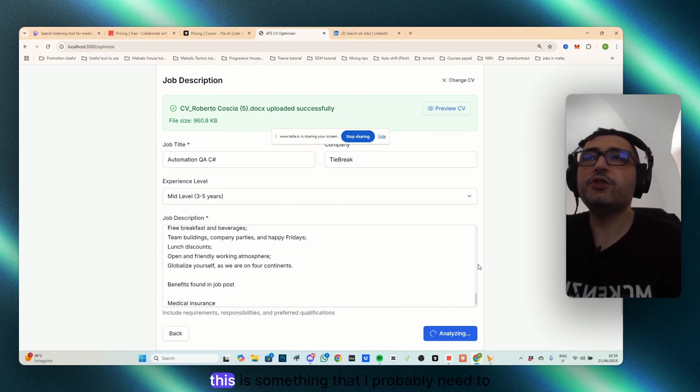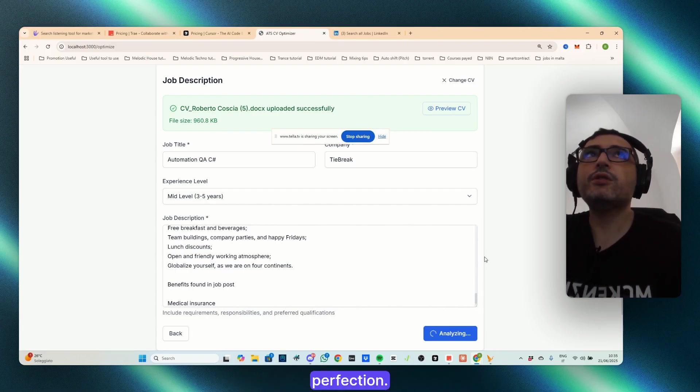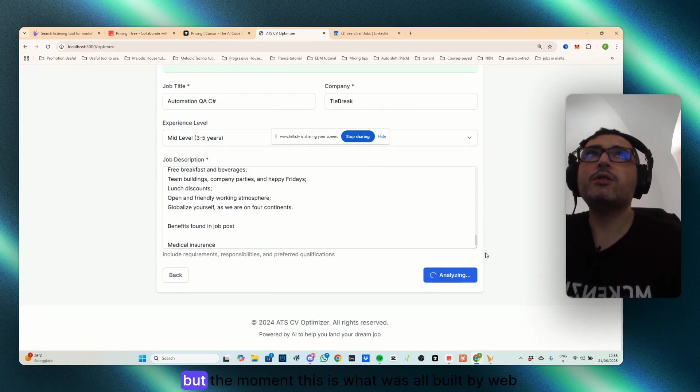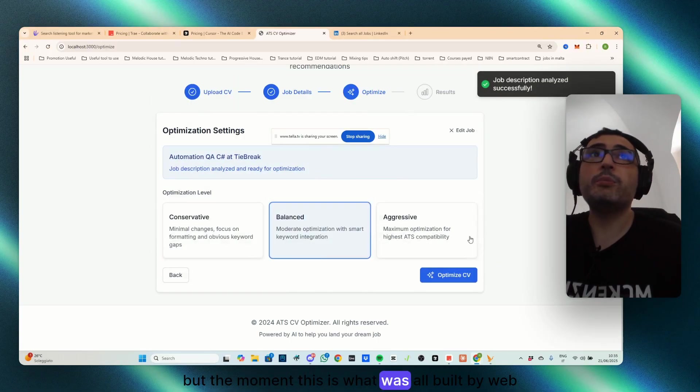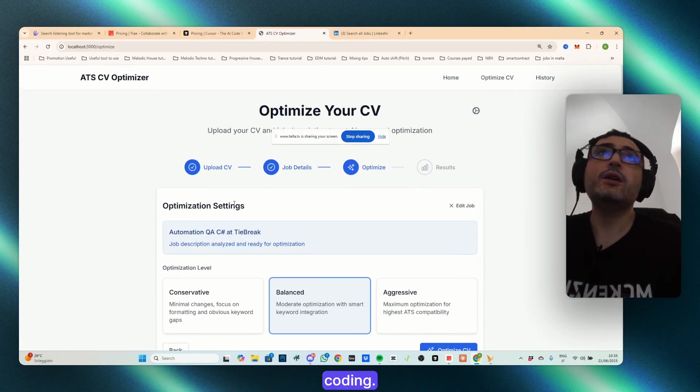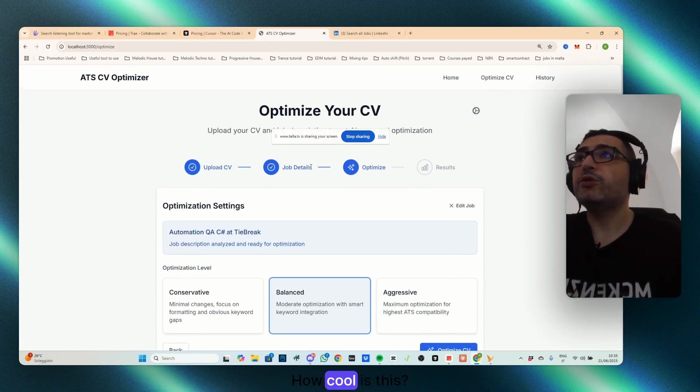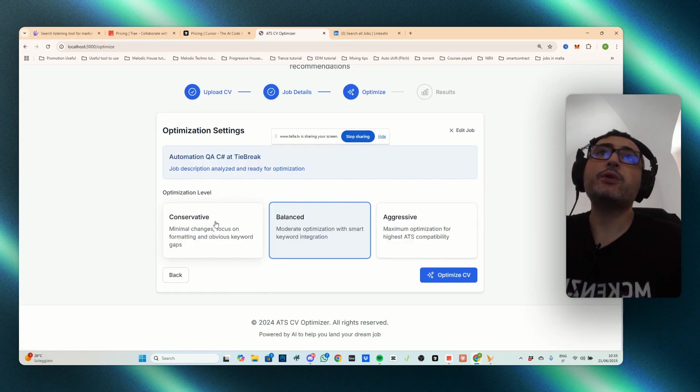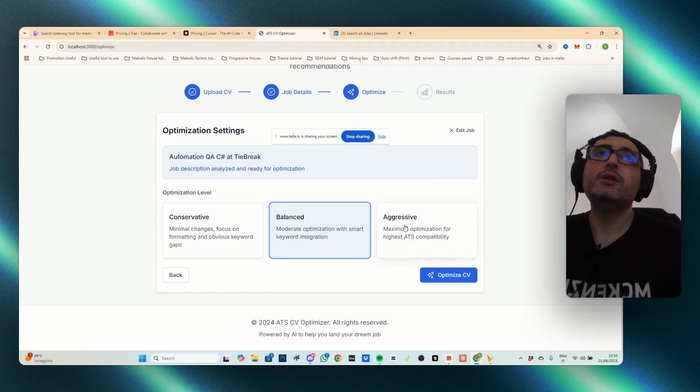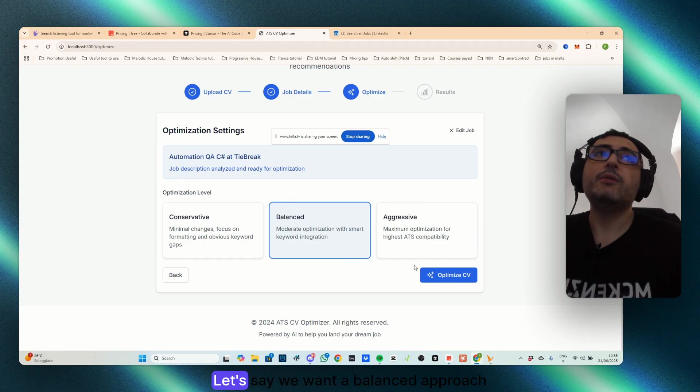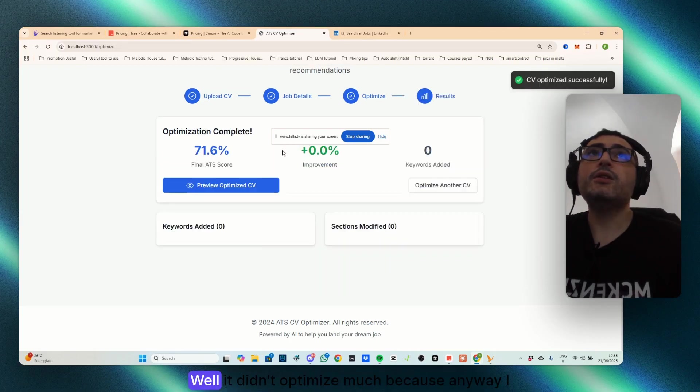Well, this is something that I probably need to perfection, but at the moment, this is what it was all built by vibe coding. How cool is this? You can choose the IT optimization level, balanced or aggressive. Let's say we want a balanced approach, optimize.